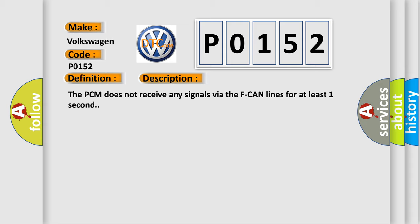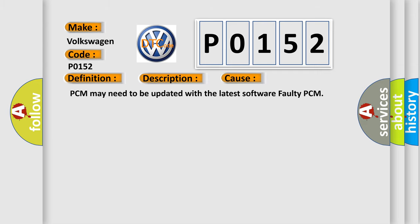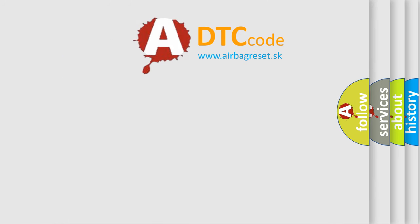This diagnostic error occurs most often in these cases: PCM may need to be updated with the latest software, or faulty PCM.